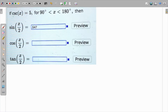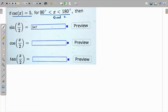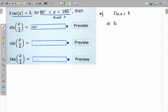In this question, we are given the value of cosec x, and x is in quadrant two. We need to find the value of sin(x/2), cos(x/2), and tan(x/2). If cosec x is given, we can find sin x because sin is nothing but one over cosec, so sin x equals one over two.